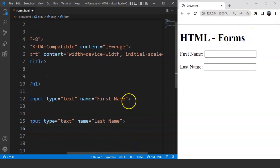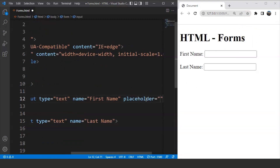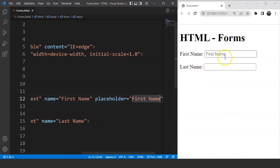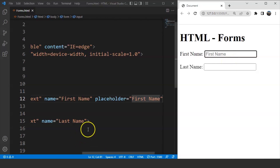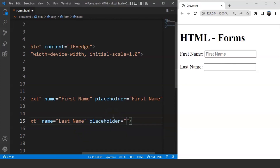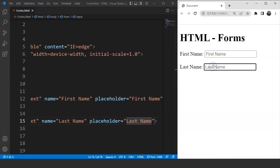Another thing we can do is write the placeholder attribute inside the input tag. Let's say we write 'First Name' as the placeholder — you can see it appears in the text box. It remains there until we write something inside the box. The placeholder value will appear on the text box. We'll do the same for last name — add a placeholder for last name as well. Save it and you can see the placeholder values. The moment you start writing something, the placeholder disappears.